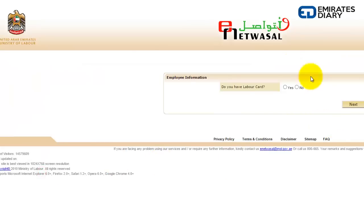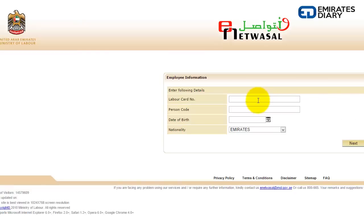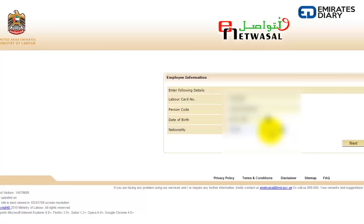Once you do that, you will have a screen which asks you a query: do you have a labour card — yes or no? If you have a labour card, you will select yes and then click next. Once you do that, you will have to enter your labour card number, your person code, date of birth, and your nationality. Once that is done, I click next and it will print out or give me a labour contract copy, which you can print.